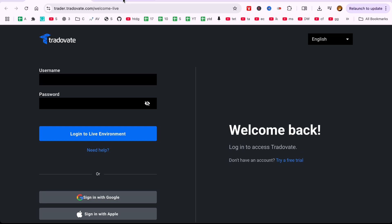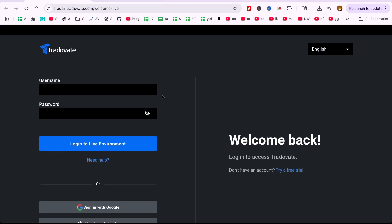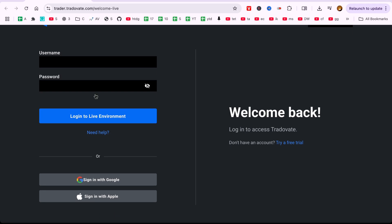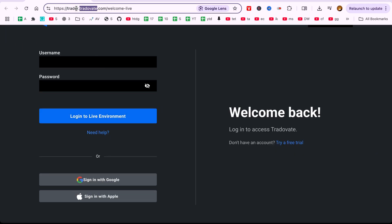First, make sure you're logged into your Tradovate account. If you don't have one, go to tradovate.com, sign up for a free demo or live account, and then open the trading platform. Now let's get started.